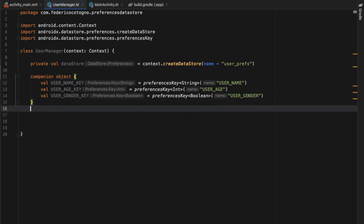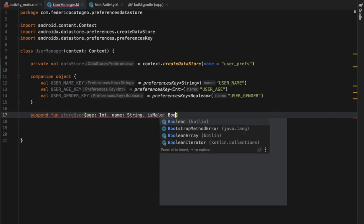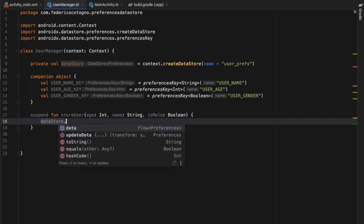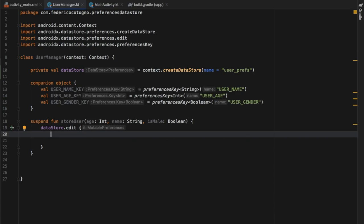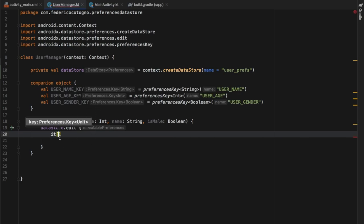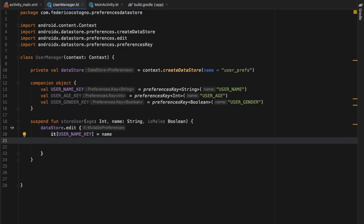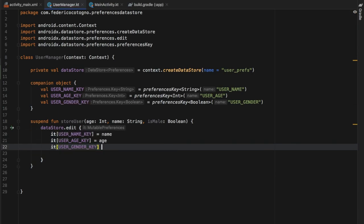Now we can create our first suspend function. We'll type suspend fun storeUser, and it takes three arguments: an age of type Int, a name of type String, and isMale of type Boolean. Inside, we refer to our dataStore and call dot edit. Within the edit block, we set it[USER_NAME_KEY] to name, it[USER_AGE_KEY] to age, and it[USER_GENDER_KEY] to isMale. That takes care of storing the data.